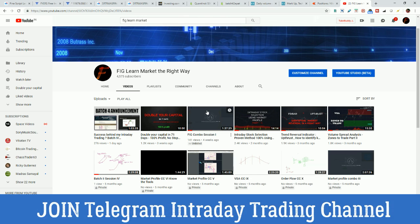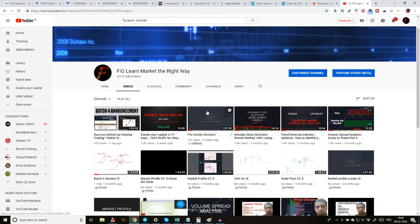Hello guys, welcome to another video from Team Fig. This is Hari posting another video which is very technical and related to price and volume. This video is pure technical analysis, very helpful for swing traders and positional traders. Of course it is useful for intraday traders too, but you should be capable enough to neglect the noises.